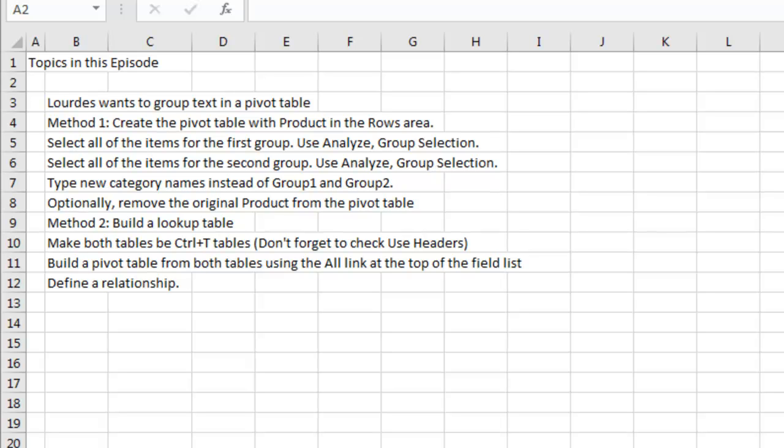The second method, though, is where we're using the data model. So we build a lookup table using remove duplicates, declare both of those tables, the original table and the lookup, to be Ctrl+T tables, paying attention to checking the box for use headers or my data as headers. Build a pivot table from both tables using the checkbox that says add this data to the data model. And then in the field list, you click on all and you'll be able to choose from either table and then define a relationship using the auto detect in 2016 or create relationship in 2013.